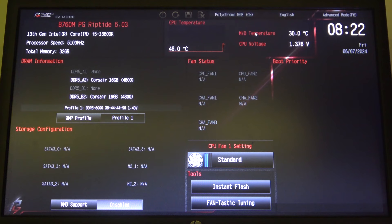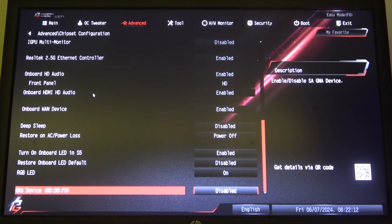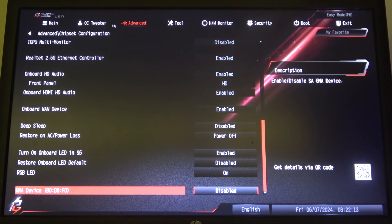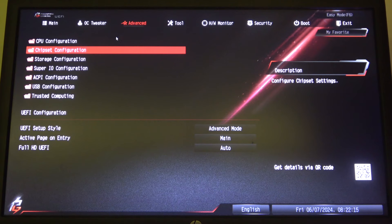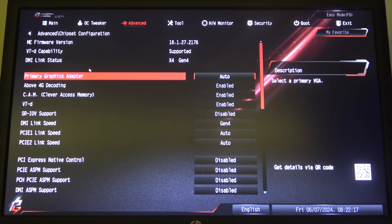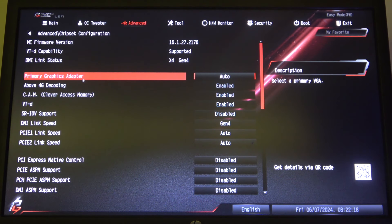To do this, first enter BIOS and navigate to Advanced Mode in the top right corner of the screen. Here you'll find Advanced Settings - enter Chipset Configuration.